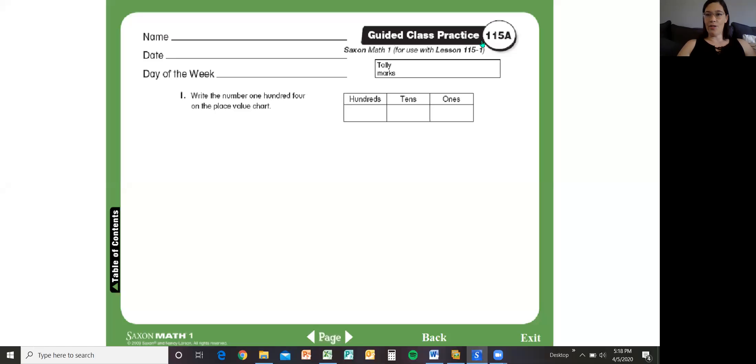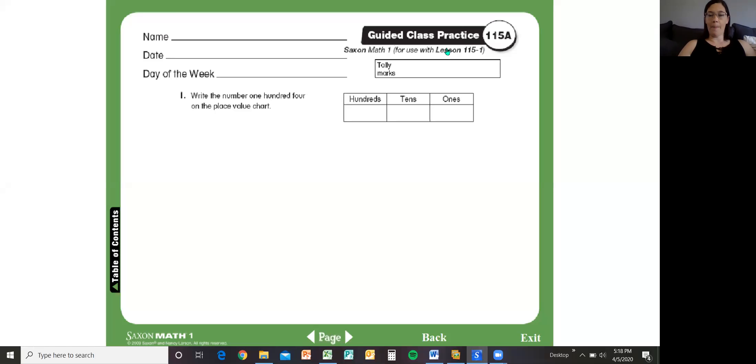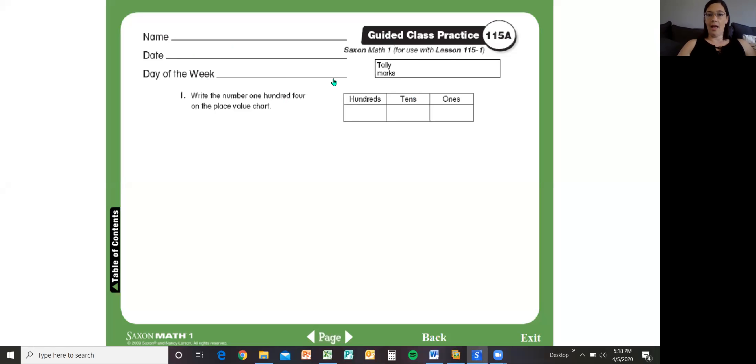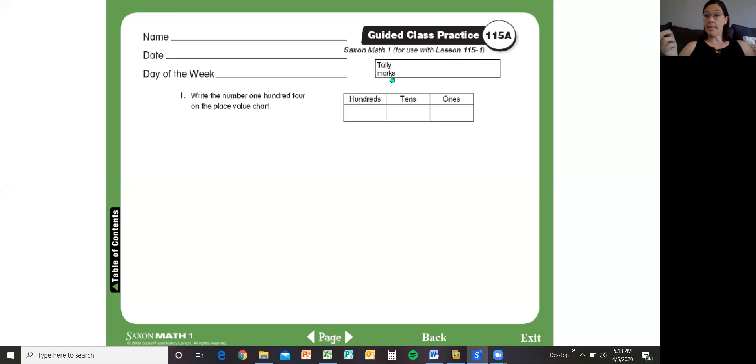Hey there first graders! This is day six of our math lesson. This is for guided class practice 15A, so you're going to want to pull that out. If you haven't already, you'll need to pause the video to write your name, the date, and the day of the week and tally marks for today's date. If I'm right, today's the sixth. That's day six. Six is the date. Six tally marks.